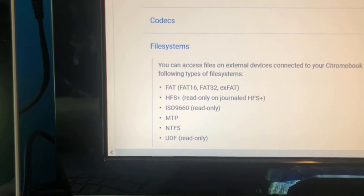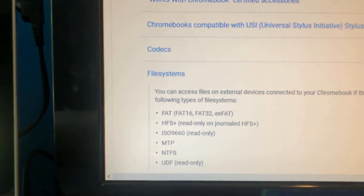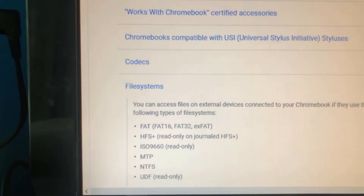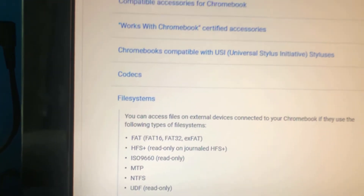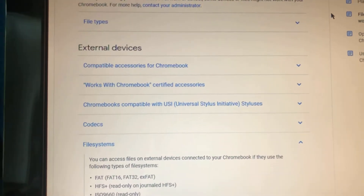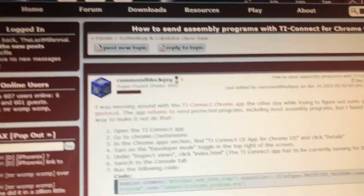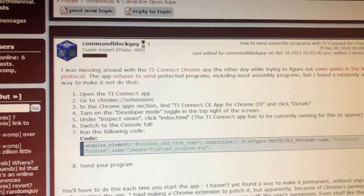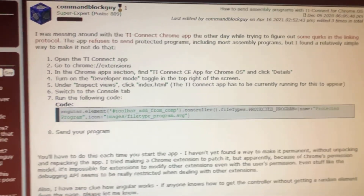If you end up not being able to use this program with your Chromebook, your best bet is to wait for ticalc.link to support the TI-84 Plus CE. If you already have TI Connect CE and just want to send assembly programs and games, you can check the description for a workaround documented by Command Block Guy. Anyways, back to the video.